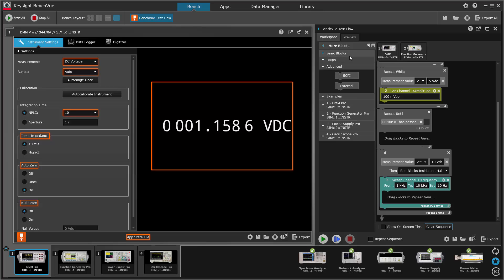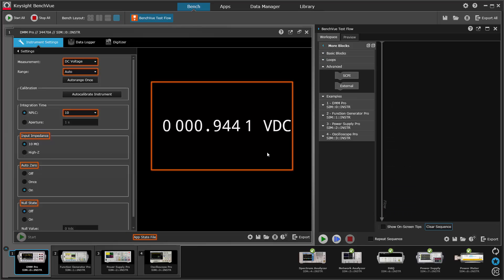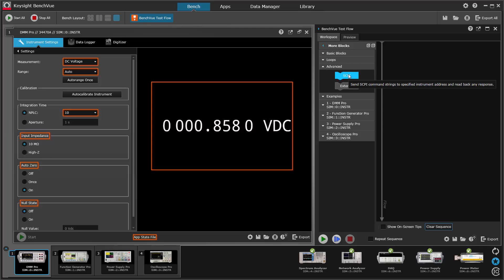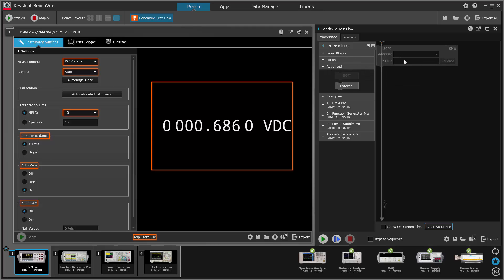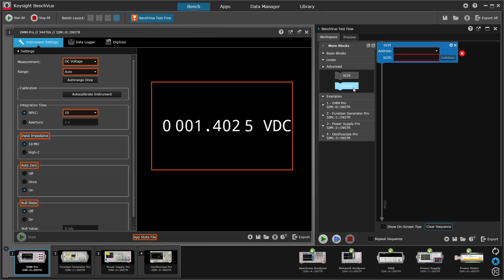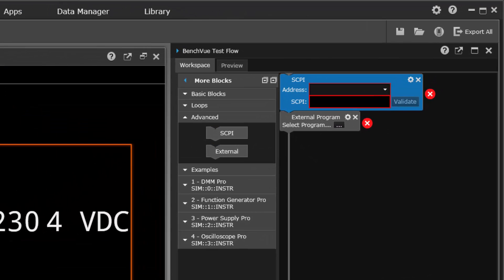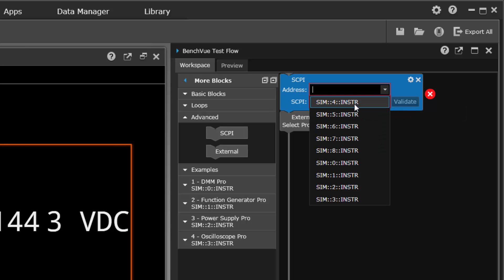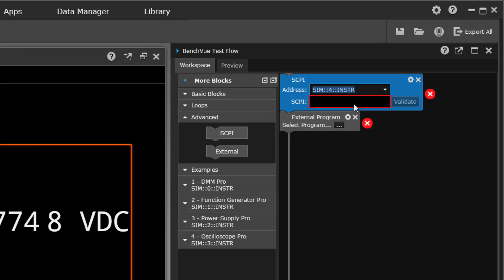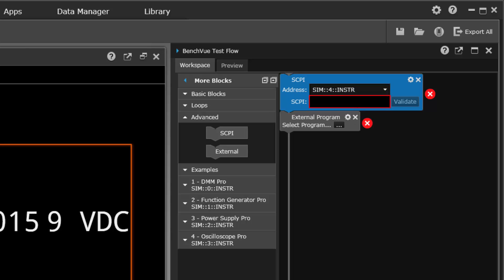There's two other things I want to show you. There's two special blocks here in the advanced section. One is SCPI and one is external. These can be very useful. The SCPI block lets you send SCPI commands. SCPI stands for standard commands for programmable instruments. It is the low-level ASCII commands that all of the instruments respond to.